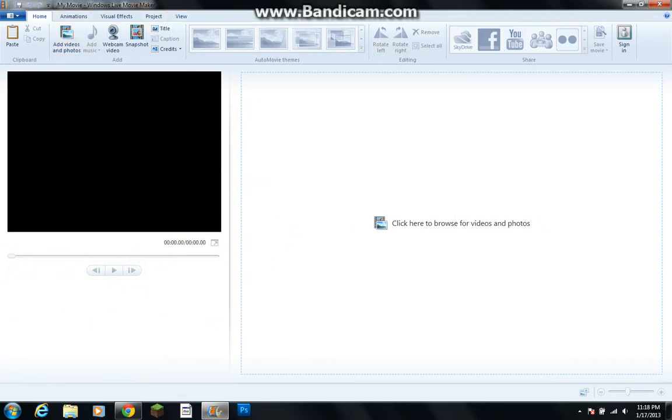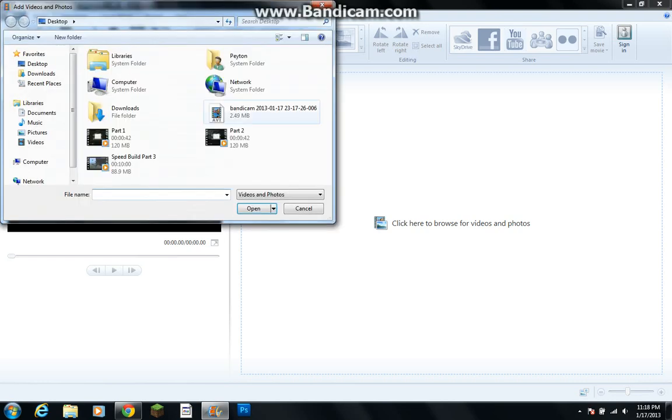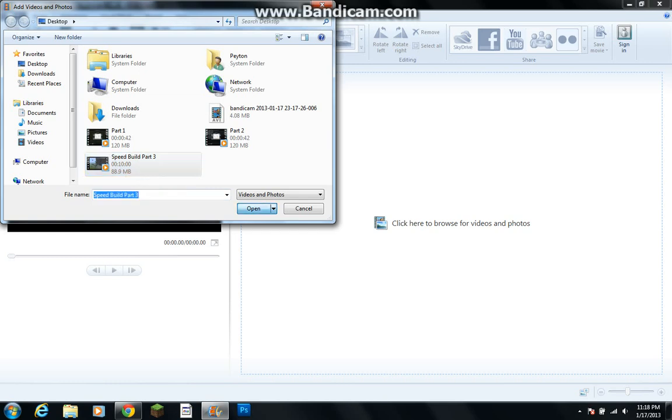And so what you want to do, open it up, click here, and then click on what video you want, as you see this is 10 minutes long.